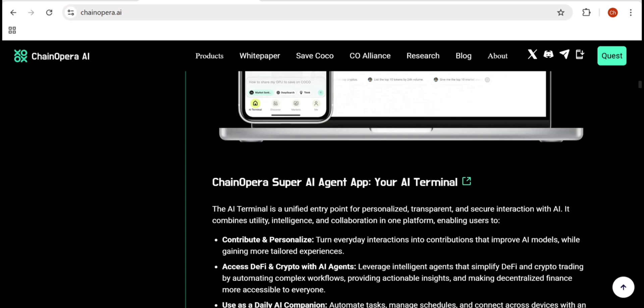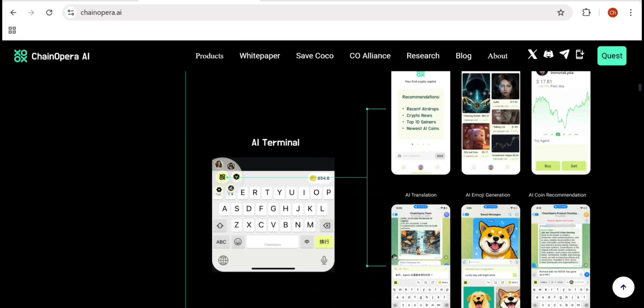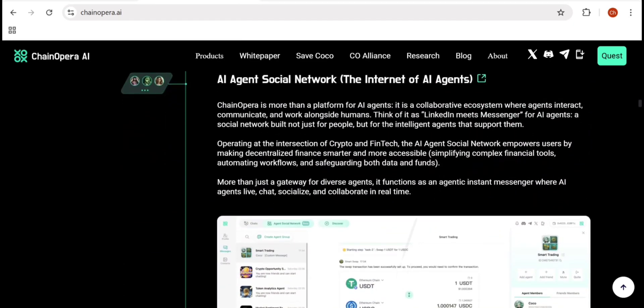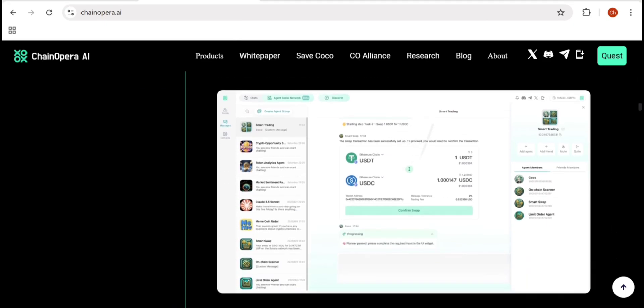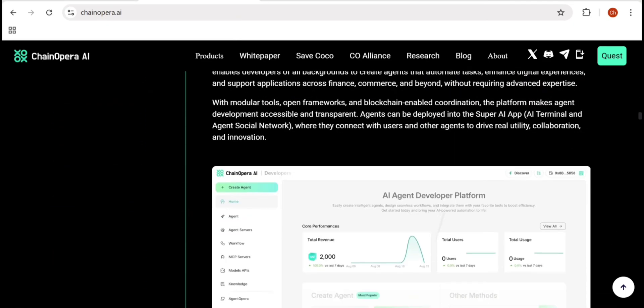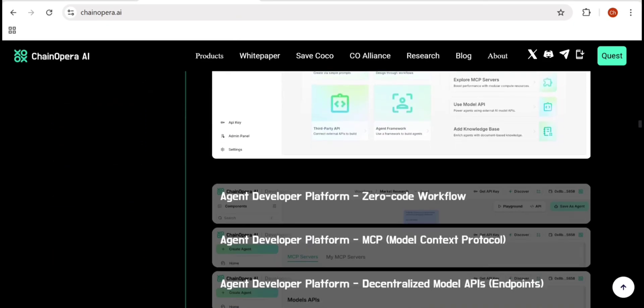ChainOpera is already trusted by 300 million users, 100,000 developers, GPU providers, ecosystem partners, and top-tier investors. They've built a strong direct engagement community, running quizzes, airdrops, and innovation programs to reward early adopters. The quest system lets users complete small tasks, interact with agents, or invite friends to earn points, which could later convert to rewards or governance rights.